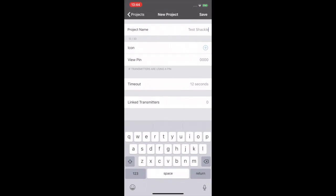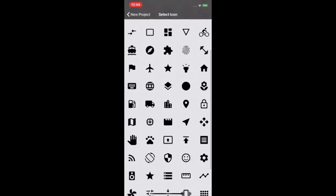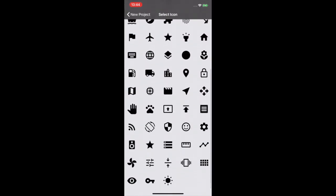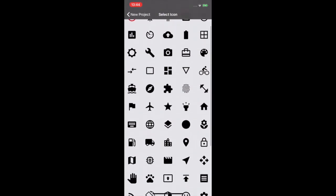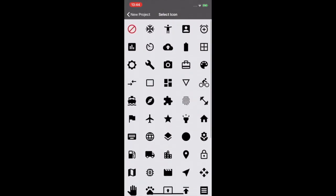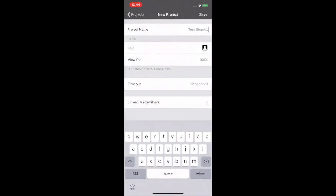Then we can add an icon. We've got a long list of icons here we can choose. You should choose this one for this project. Happy days.